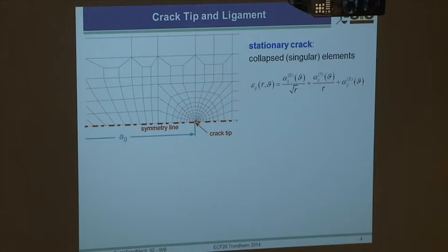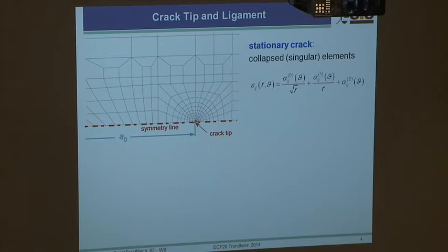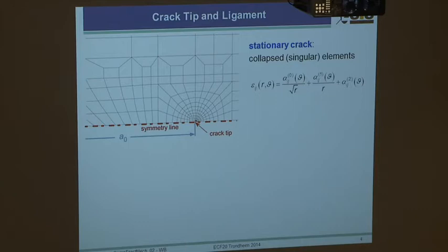For a stationary crack, at the crack tip you may use so-called collapsed singular elements, which form a centered fan around the crack tip. They introduce a singularity that includes the 1/√r and 1/r terms in the displacement field. These are good for reliably computing stress and strain fields at the crack tip for a non-growing crack.